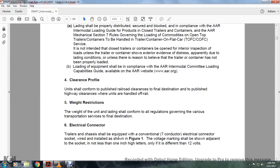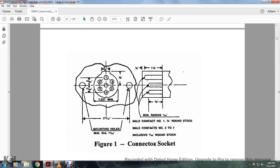Electrical contact connector: trailers and chassis shall be equipped with a conventional 7-conductor electrical connector socket, wired and installed as shown in Figure 1, with the voltage marked and shown adjacent to the socket in not less than 1-inch high letters, where voltage is other than 12 volts. Figure 1 shows the connector socket for the electrical connector.